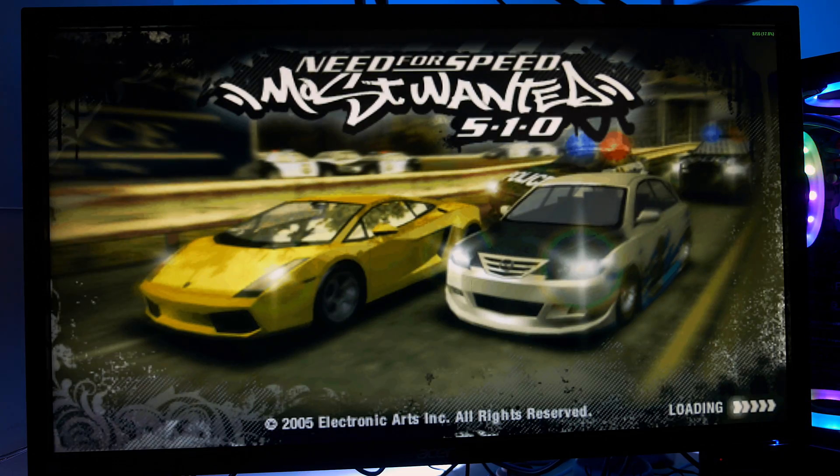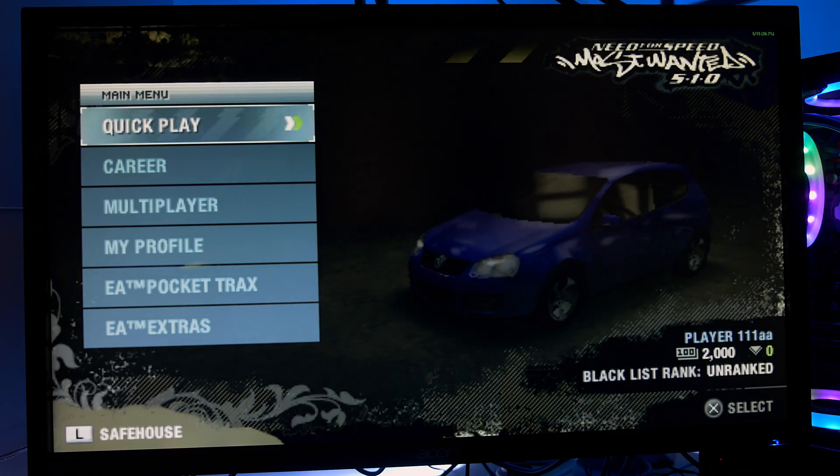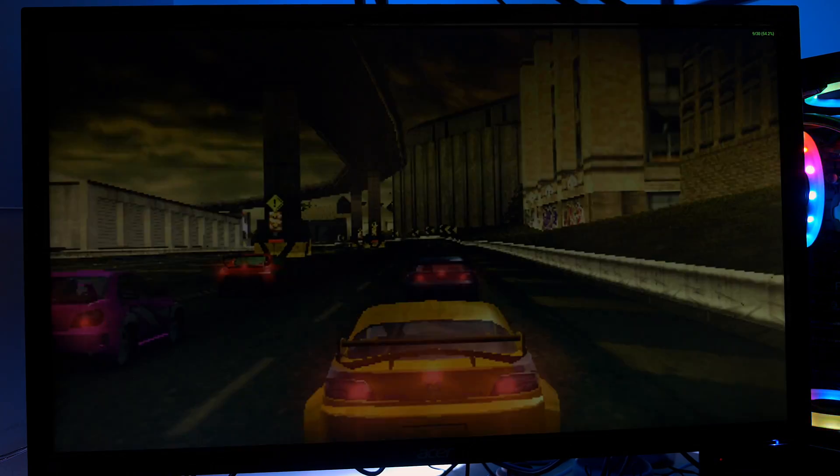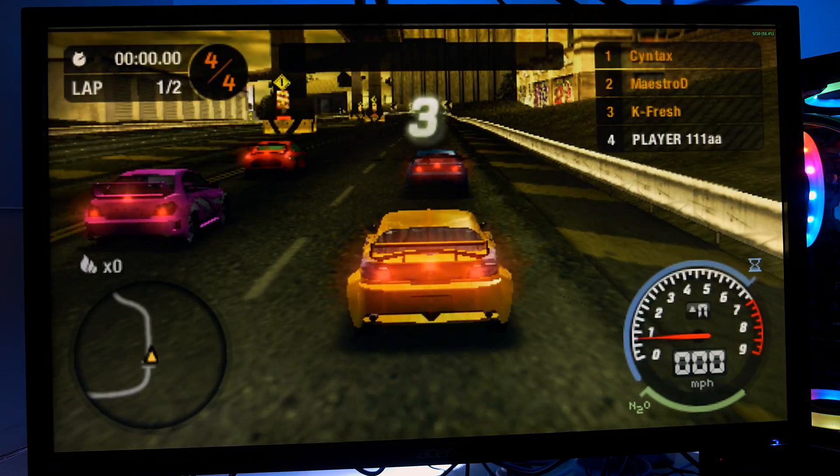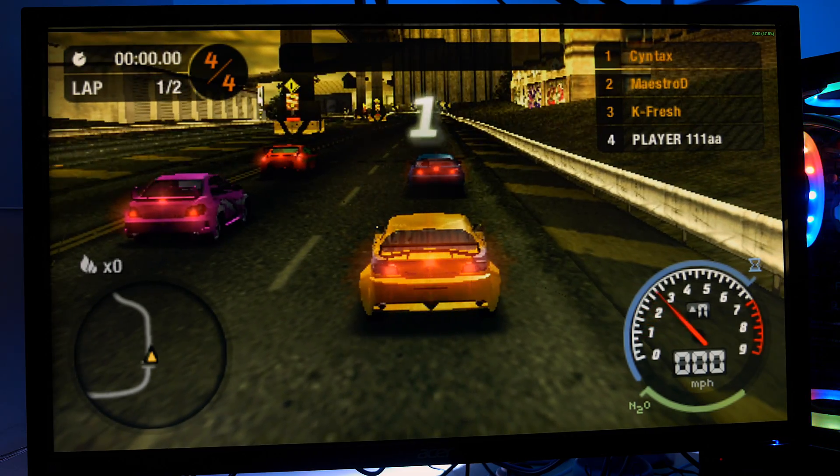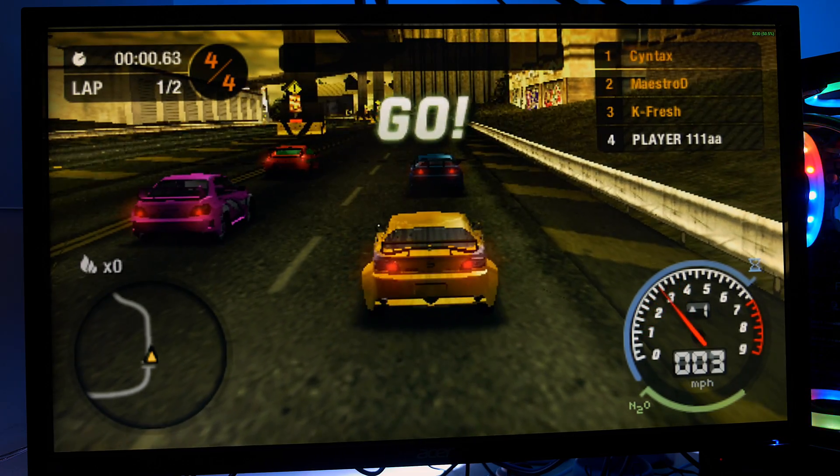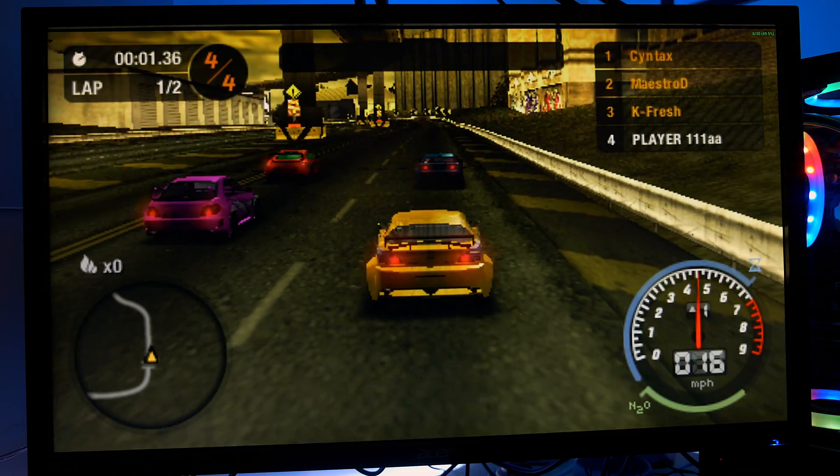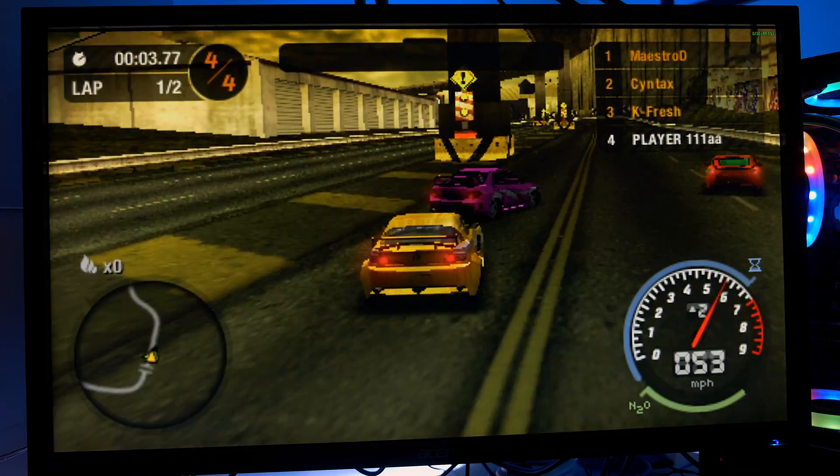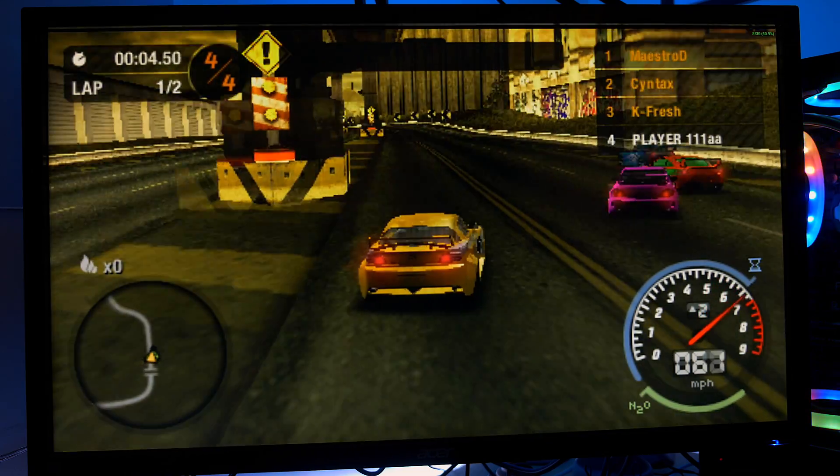Let's try Need for Speed Most Wanted. Let's do a quick instant race. We can see the graphics are there. The motion is smooth. And here we go. Don't judge me. My excuse is gaming on the keyboard is not easy with this.